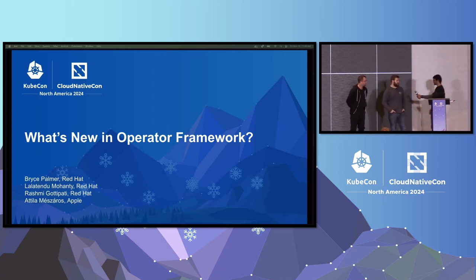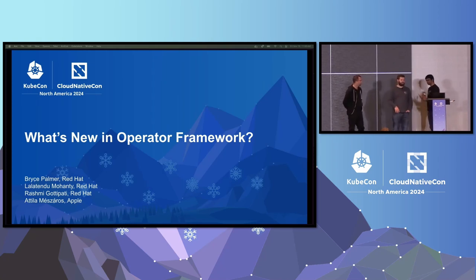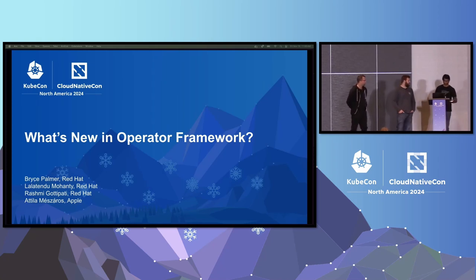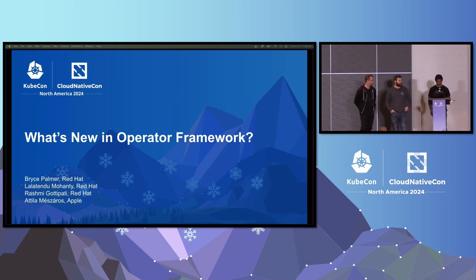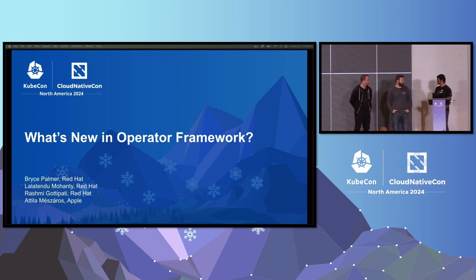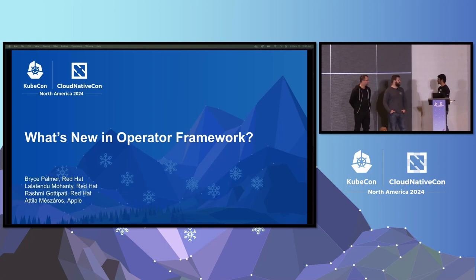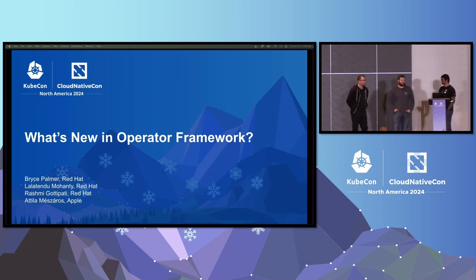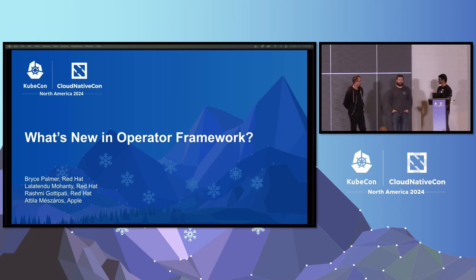I'm Bryce Palmer. I'm on the same team as Lalla. I'm a senior software engineer at Red Hat, and I'm also a member of the steering committee in the Operator Framework, so happy to be here talking about what's new.